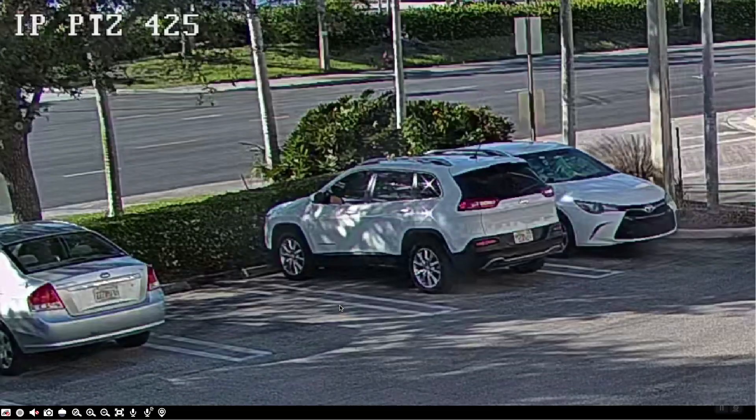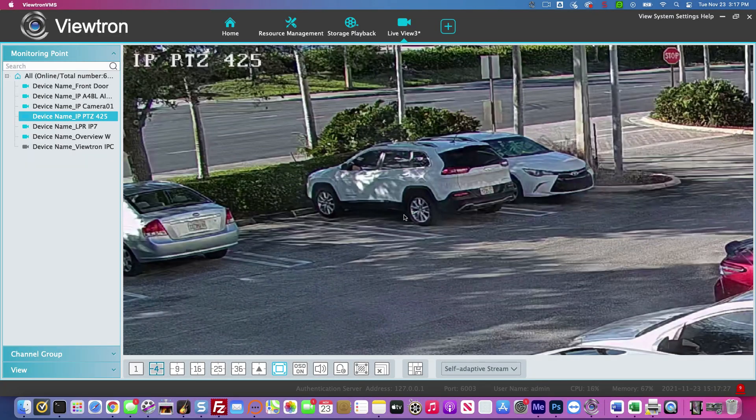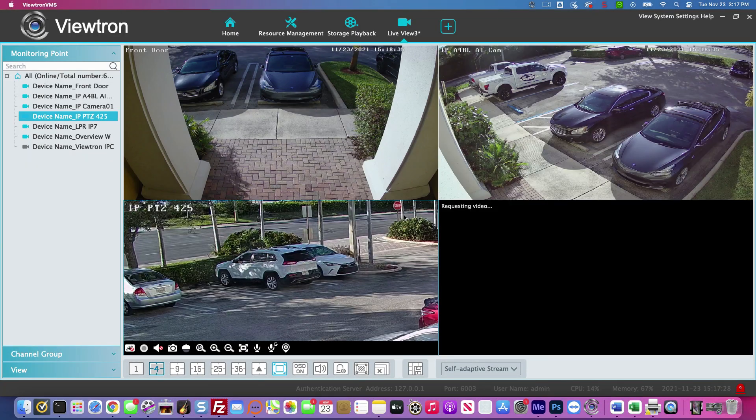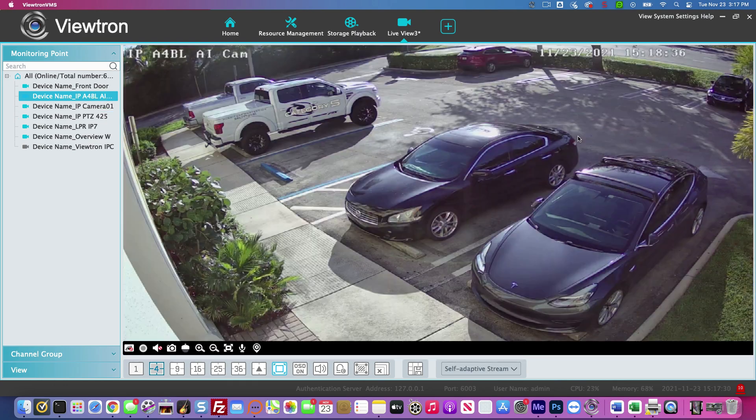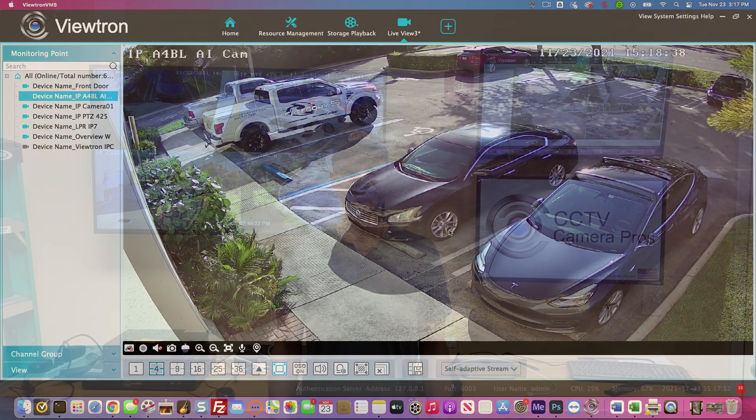I can use that expand button to remove the menu, and then I'll just go back to the four camera view again. I hope this video has been helpful in showing you just how easy it is to set up remote access to Viewtron DVRs and NVRs using the VMS software for Mac and Windows.